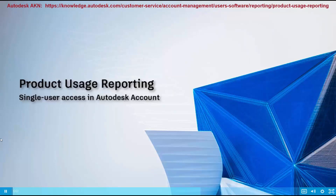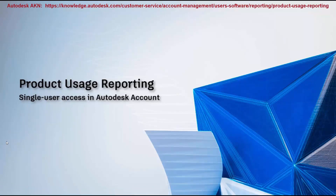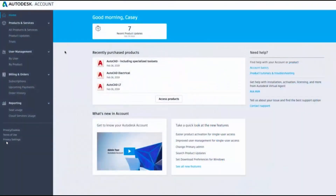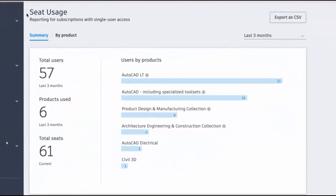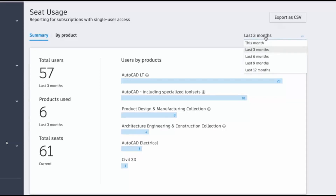This video is for admins who subscribe to products with single user access. Autodesk is introducing a new feature — product usage reporting — that equips you with data to make better management and buying decisions. After signing in, click on seat usage to see your full list of reports. You'll see a summary of total users who opened and used assigned products and collections, how many products are in use during the selected time frame, and the total number of seats subscribed to. You can change the time frame from this month to 12 months.